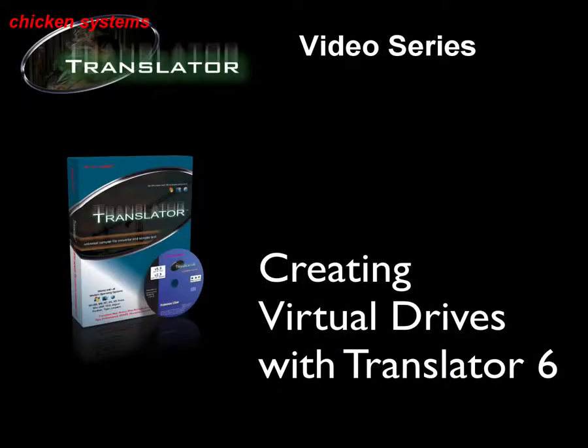That's pretty much it for creating virtual drives using Translator 6 instead of Disk Utility. You'll find this helpful. Thank you very much, and have a nice day.